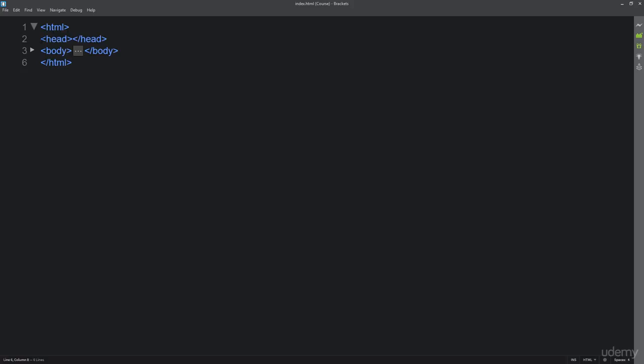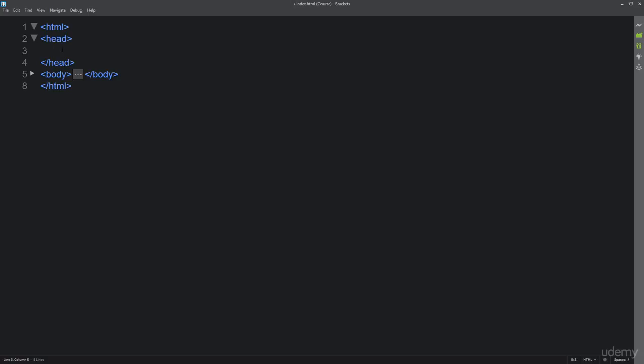The first thing it's going to look at is head, so it's going to look through whatever content you've placed within the head section. Then next it's going to go to body. Three essential pieces: one main container and two essential parts to an HTML page and to your HTML structure.